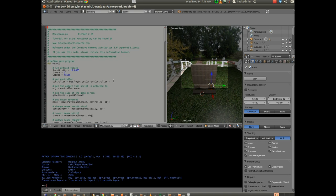This particular mouselook script does work pretty well. I'm going to right click on the camera and make sure it's selected. OK.